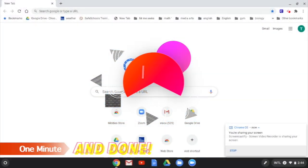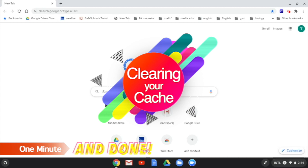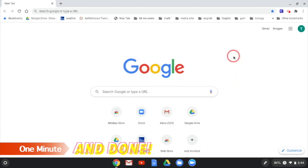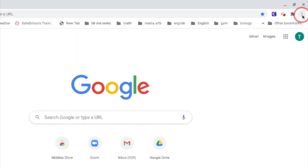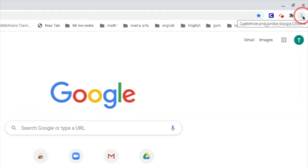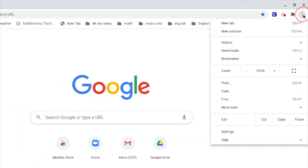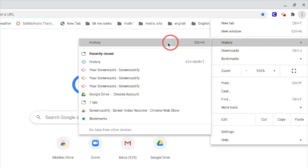Hi guys, clearing your cache will usually fix any Google login issues. Here is how you do that. First, open a new tab and click on these three dots in the upper right, go to history, click on history at the top.